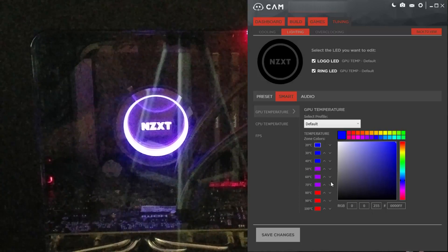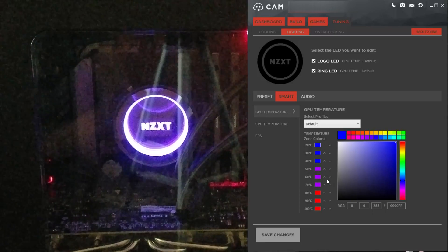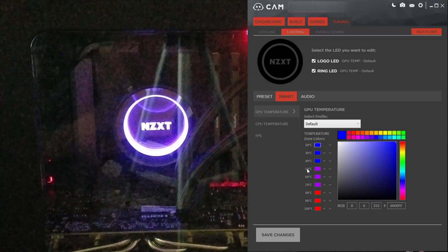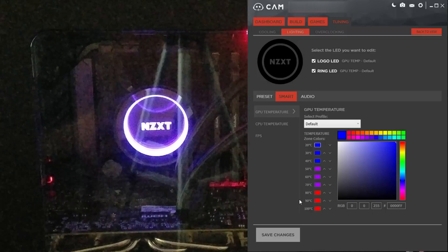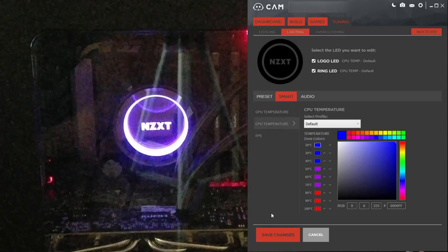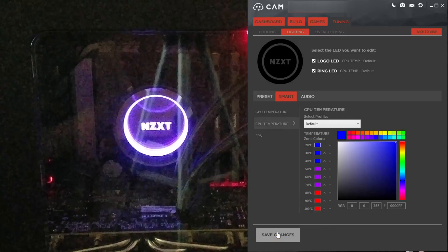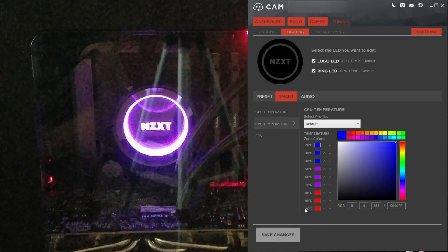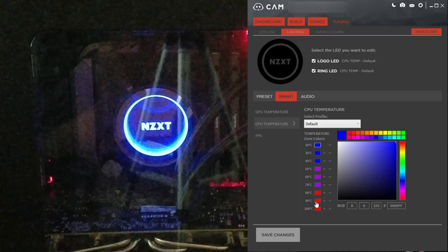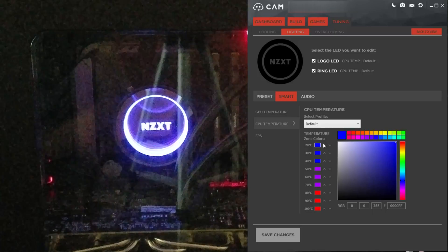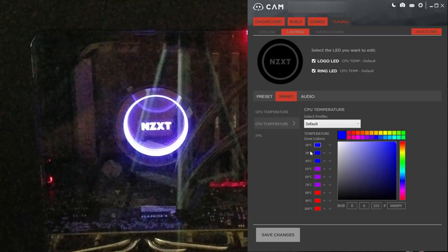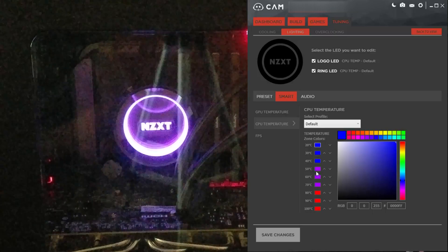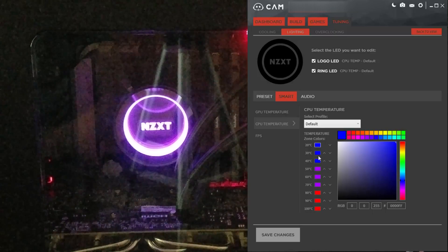My graphics card temperature is somewhere in the middle. CPU temperature — same applies, only it's for the CPU.